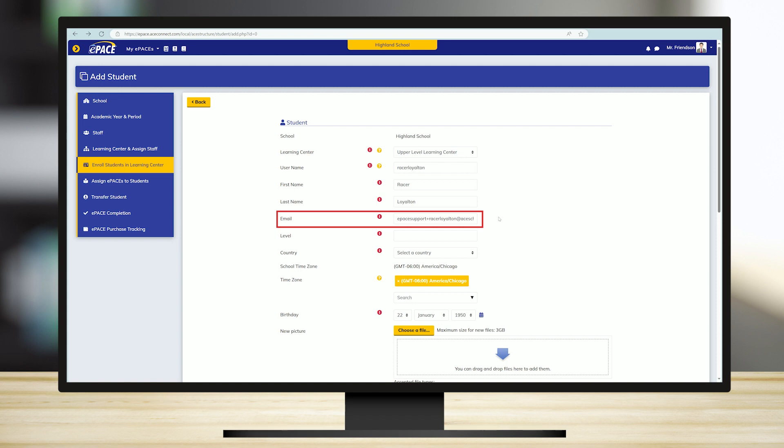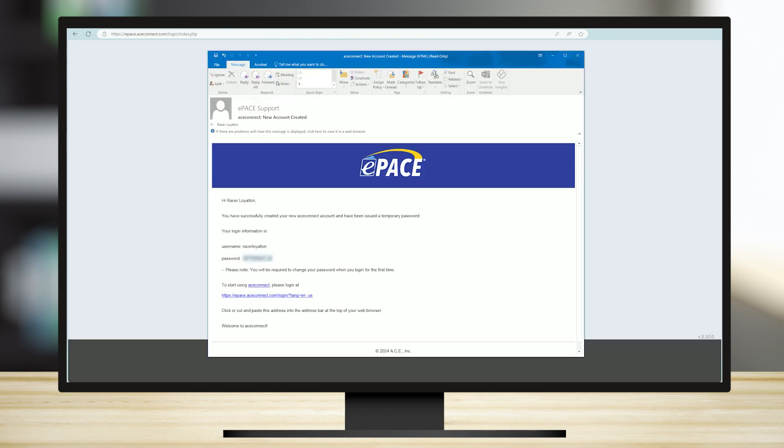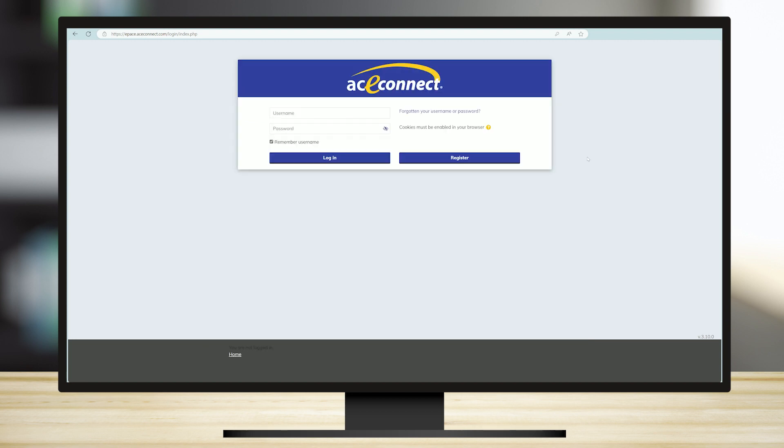When a new student is enrolled, ePACE sends an automated email which contains the student's username and temporary password. If at any point the student forgets his login details,